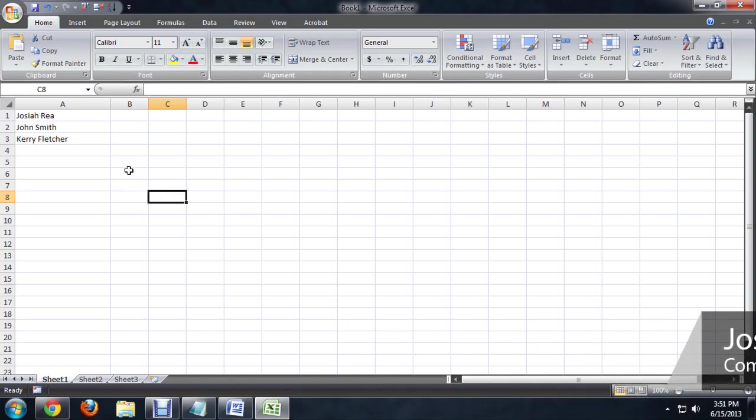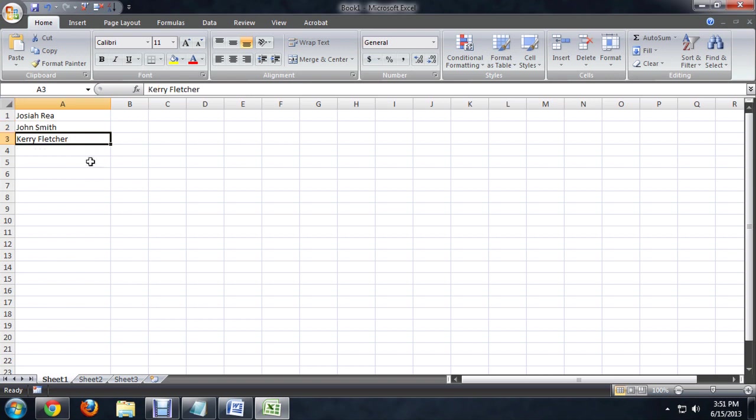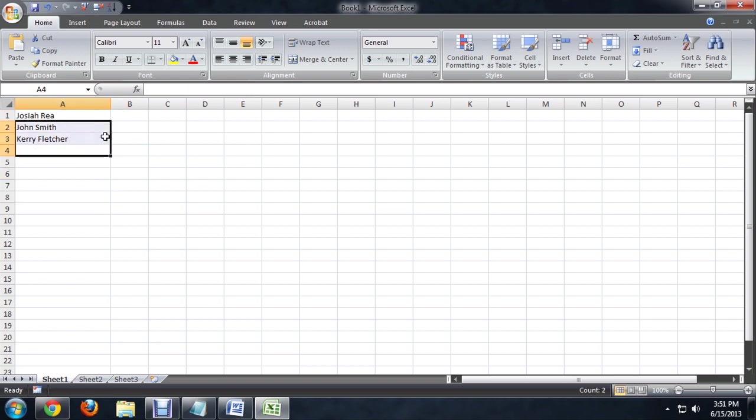So here I am in Excel, and I've got these names, first and last names, inside of one column. And my name's the first one, and then just a couple other names I made up.